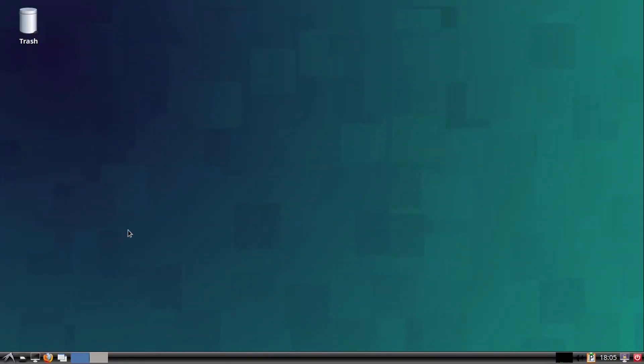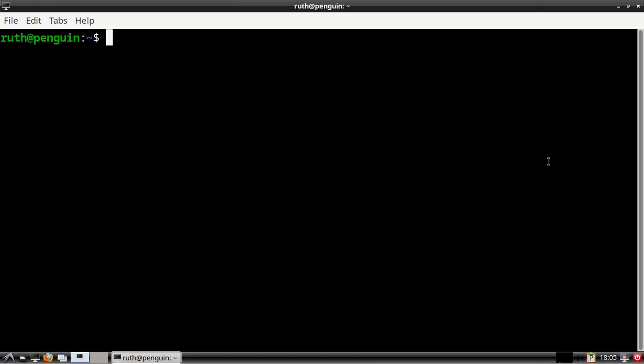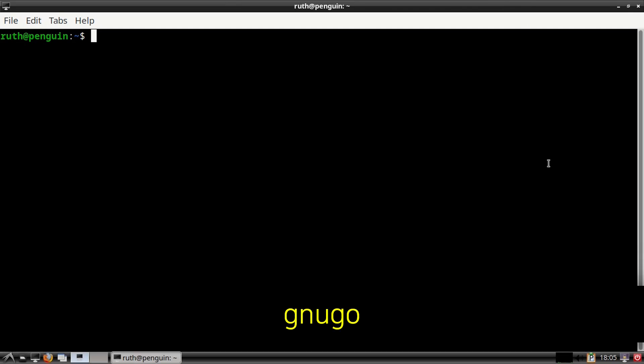Next, to play the command line version of Go, we can use GNU Go. If GNU Go is not already installed, then you can execute: sudo apt install gnugo -y. Then to start up GNU Go, we can simply execute gnugo.